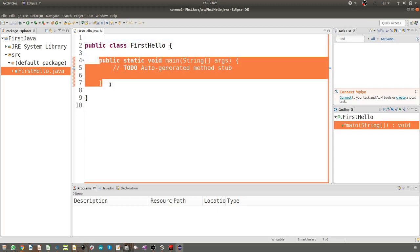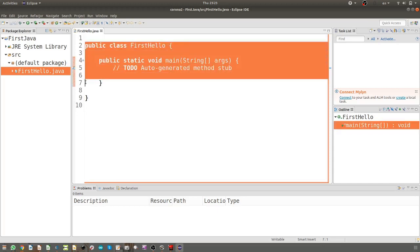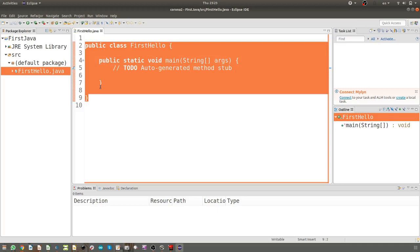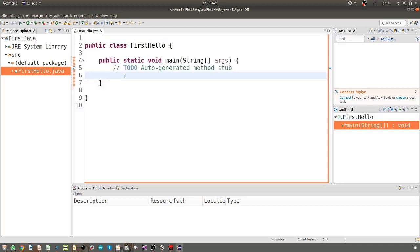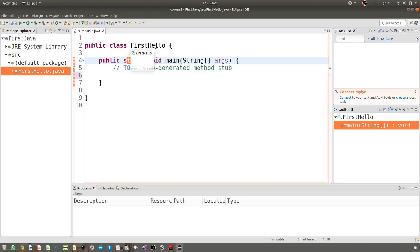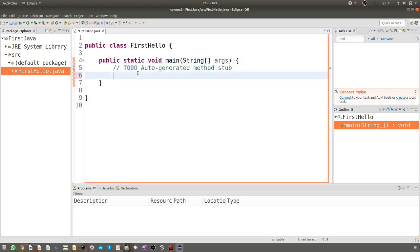This is the starting point, and this is the first class which can be used. This section is static, means this main belongs to FirstHello class. It will be executed from there, outside of the application, by the operating system.